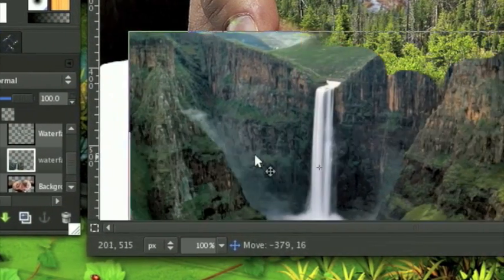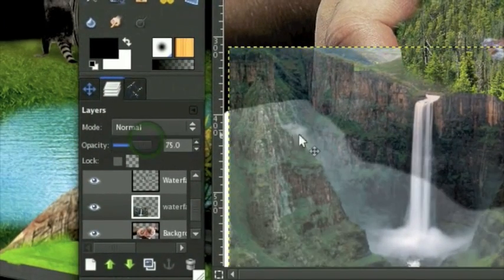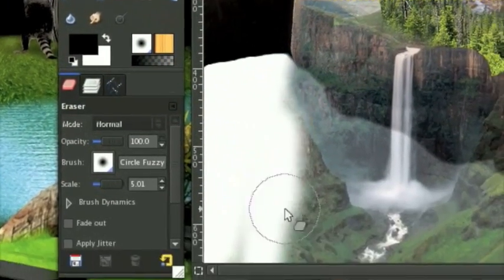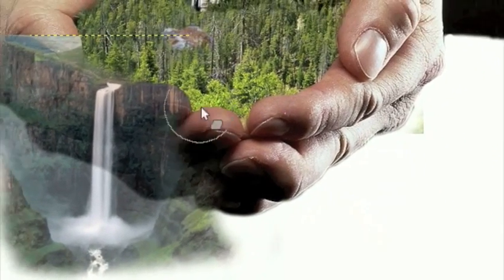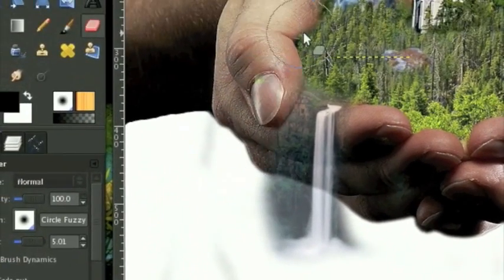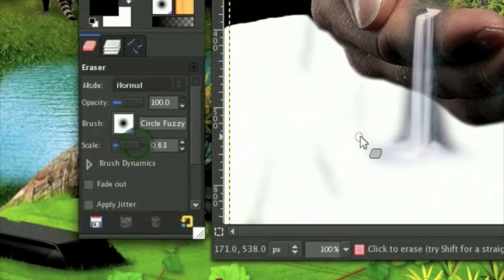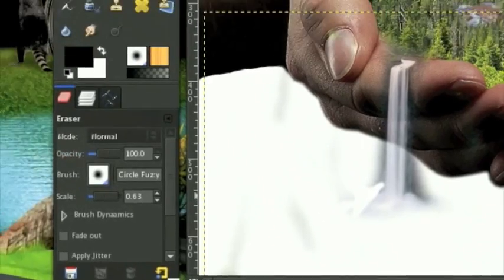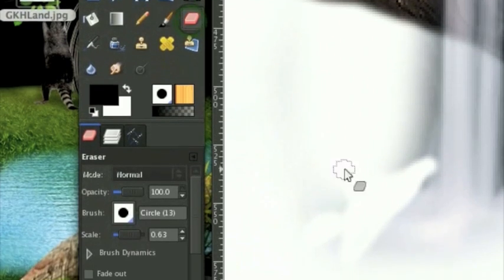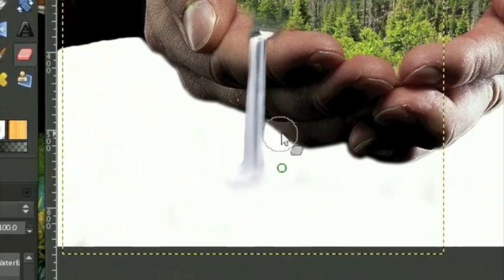We want it to seem like it's coming out of the forest down over the finger. Take your eraser tool and get rid of the background. Be a bit more careful around the water's edge - we don't actually want that blurry. Hold Shift to do a straight line up the waterfall, then erase the rest.